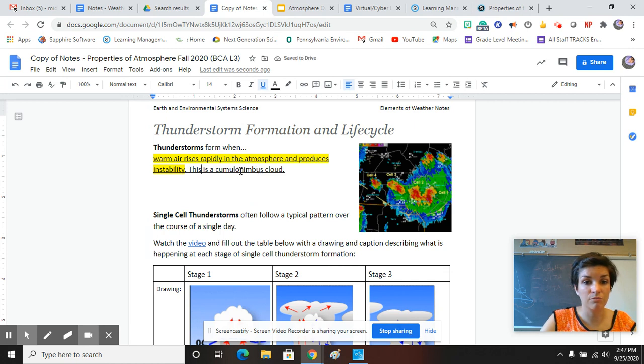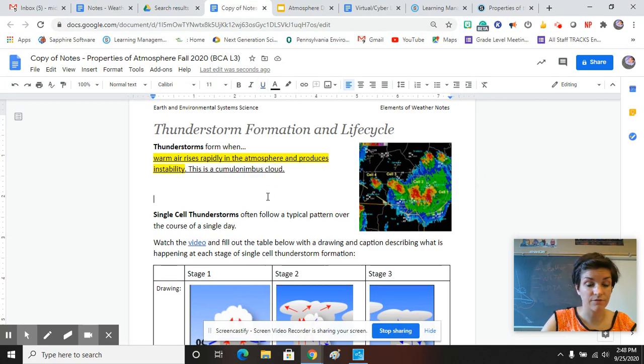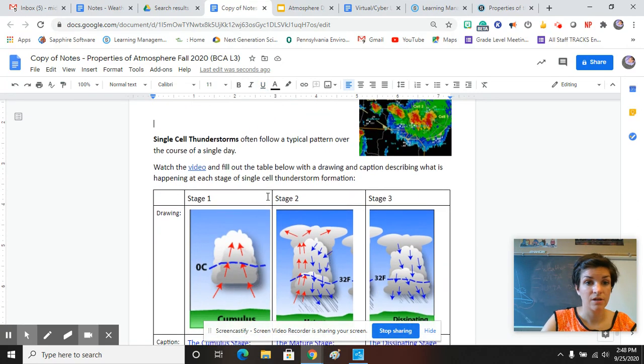This is a cumulonimbus cloud. So remember, cumulo means fluffy. Nimbus means it's raining, a rain cloud.